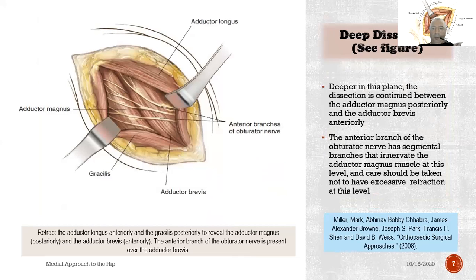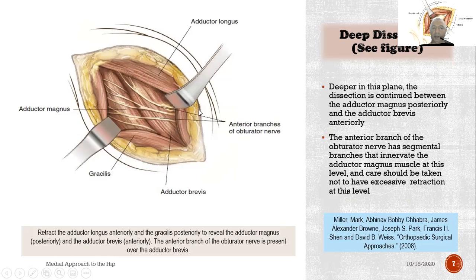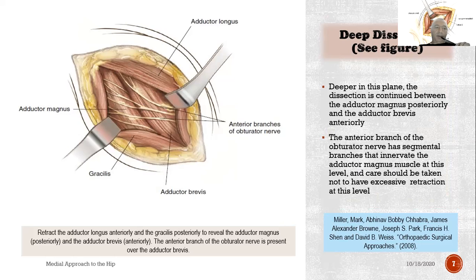Deep dissection: deeper in this plane, the dissection is continued between the adductor longus posteriorly and the adductor brevis anteriorly. Identify the anterior branches of the obturator nerve. The anterior branch has segmental branches that innervate the adductor magnus muscle at this level, and care should be taken not to have excessive retraction here. Retract the adductor longus anteriorly and the gracilis posteriorly; you can see the anterior branches of the obturator nerve as shown with the cursor.